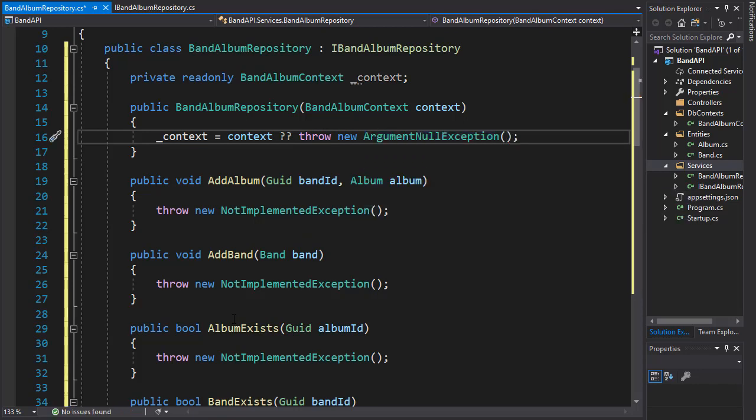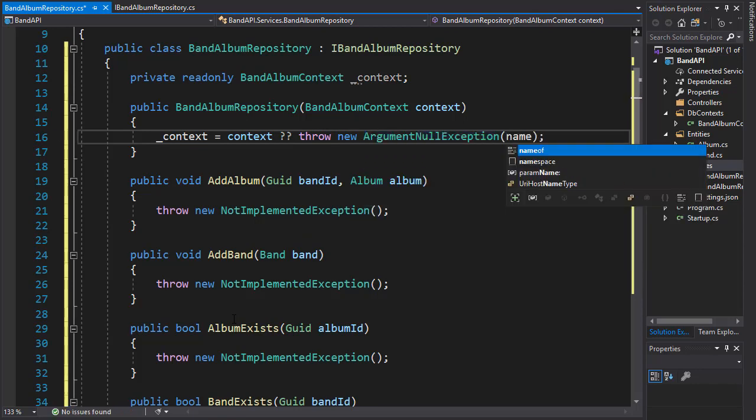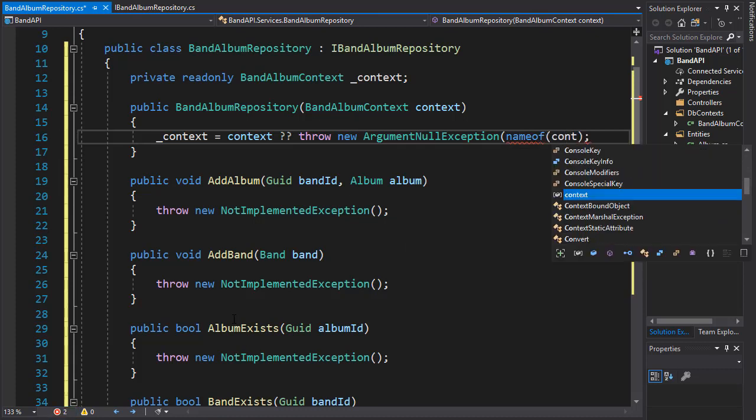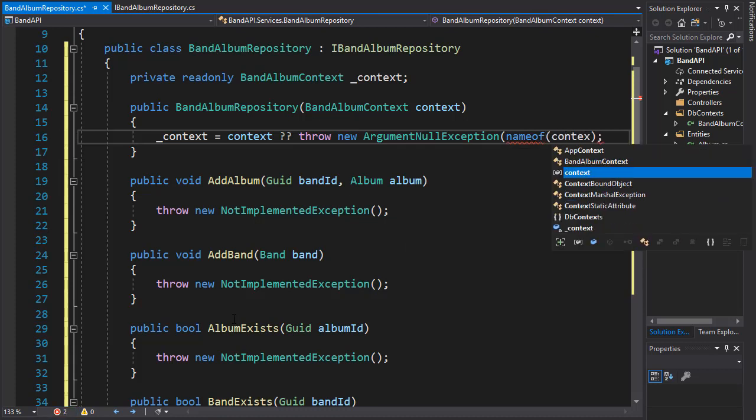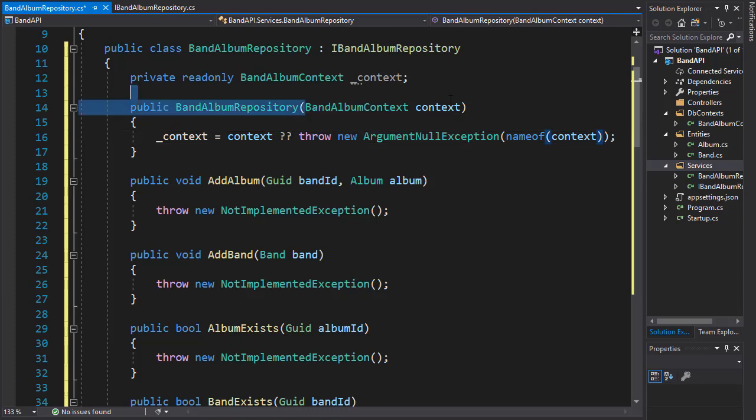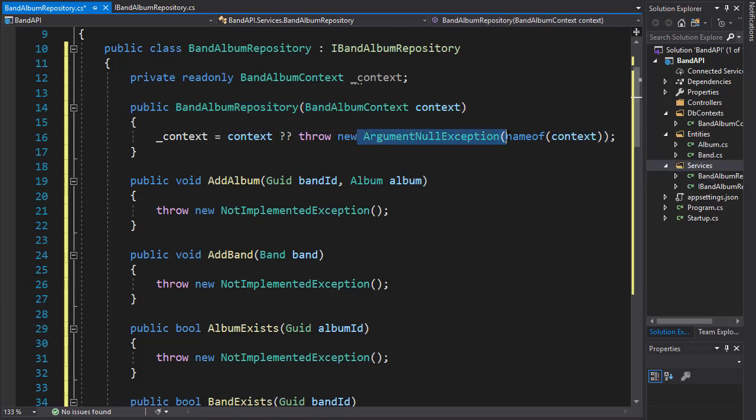And we can leave it like this, or we can pass in the name of our context. So if we try to inject null context, we will throw ArgumentNullException with the name of the context. And now we are ready to start implementing our methods.